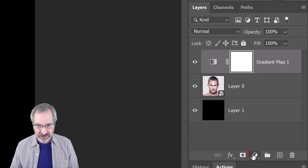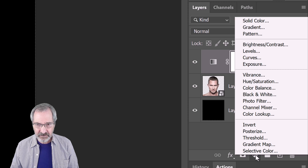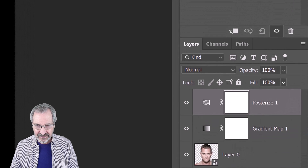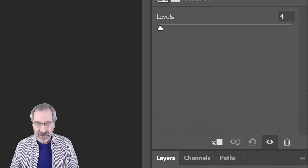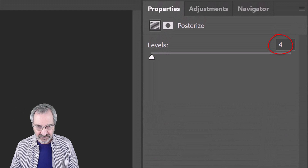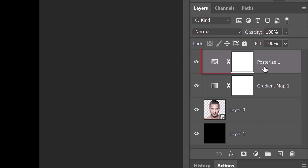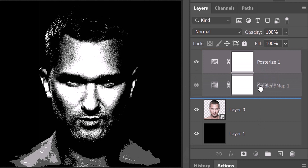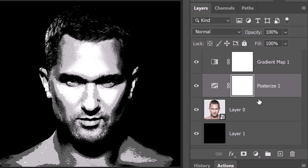Click the adjustment layer icon again and this time click Posterize. Make it 4 levels. Drag the posterized layer below the gradient map layer, which gives us more of the look we want.